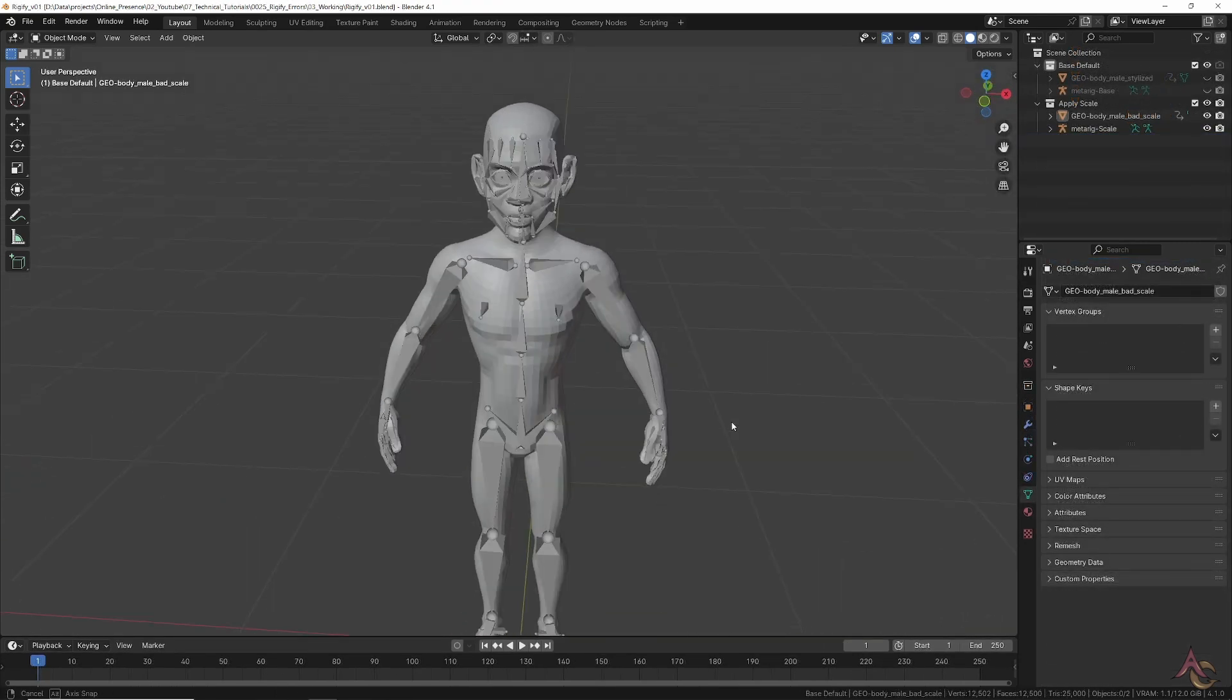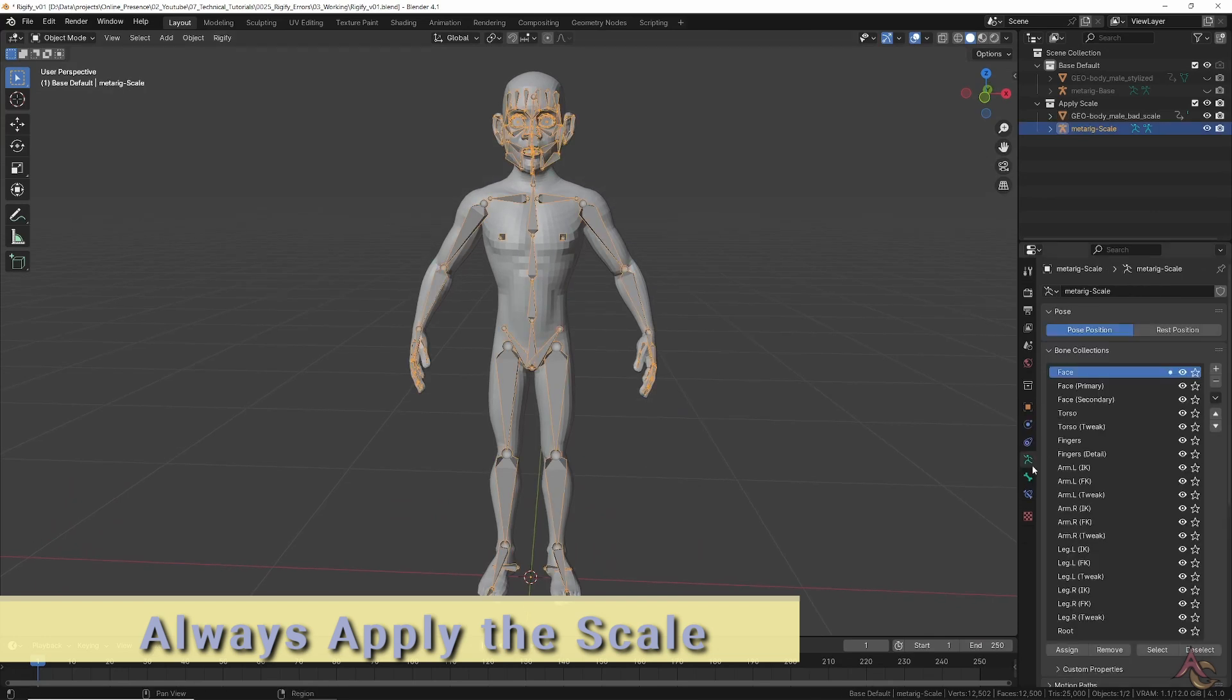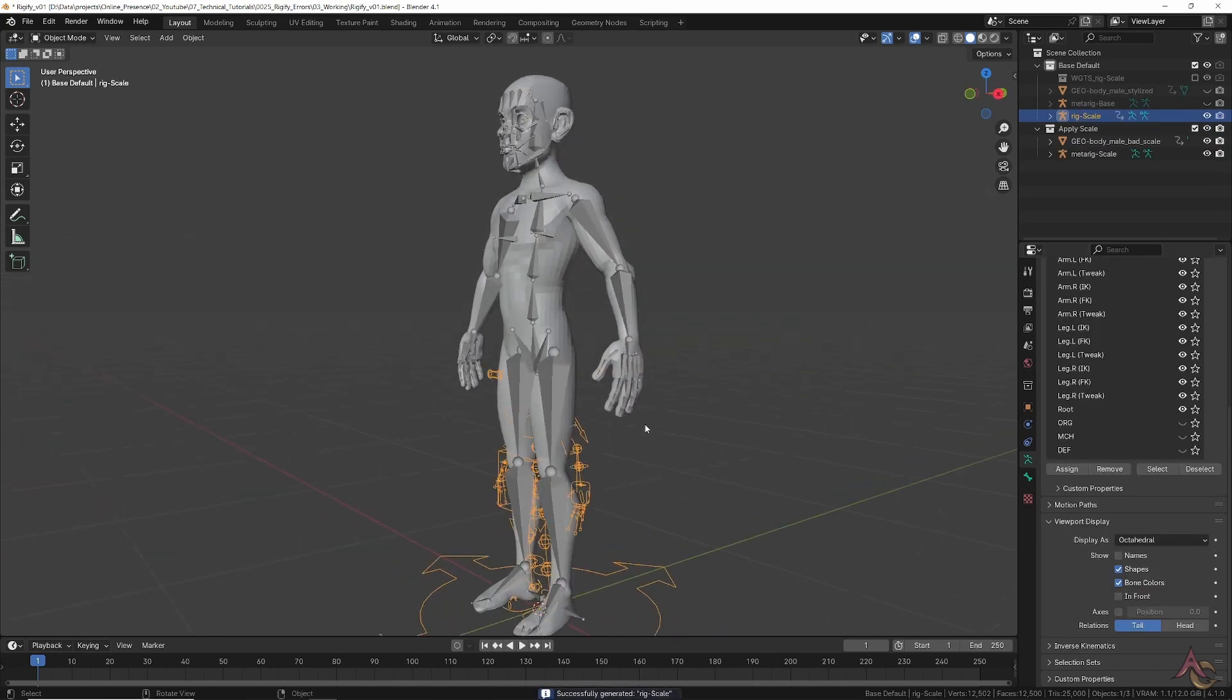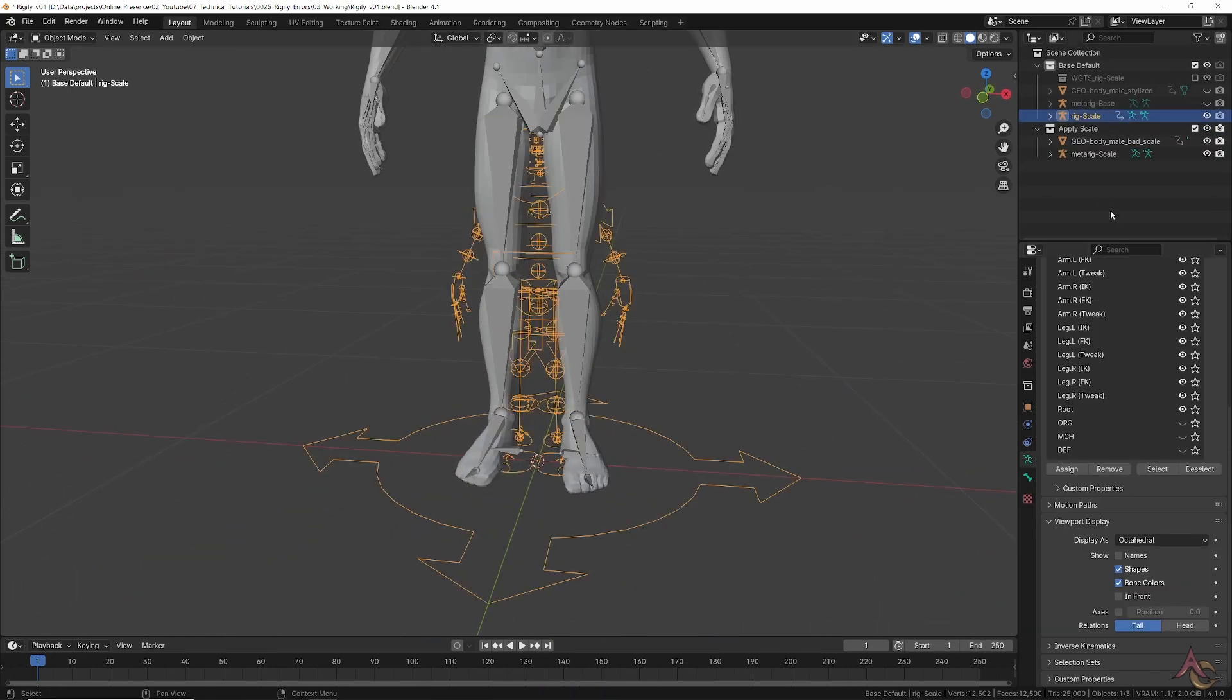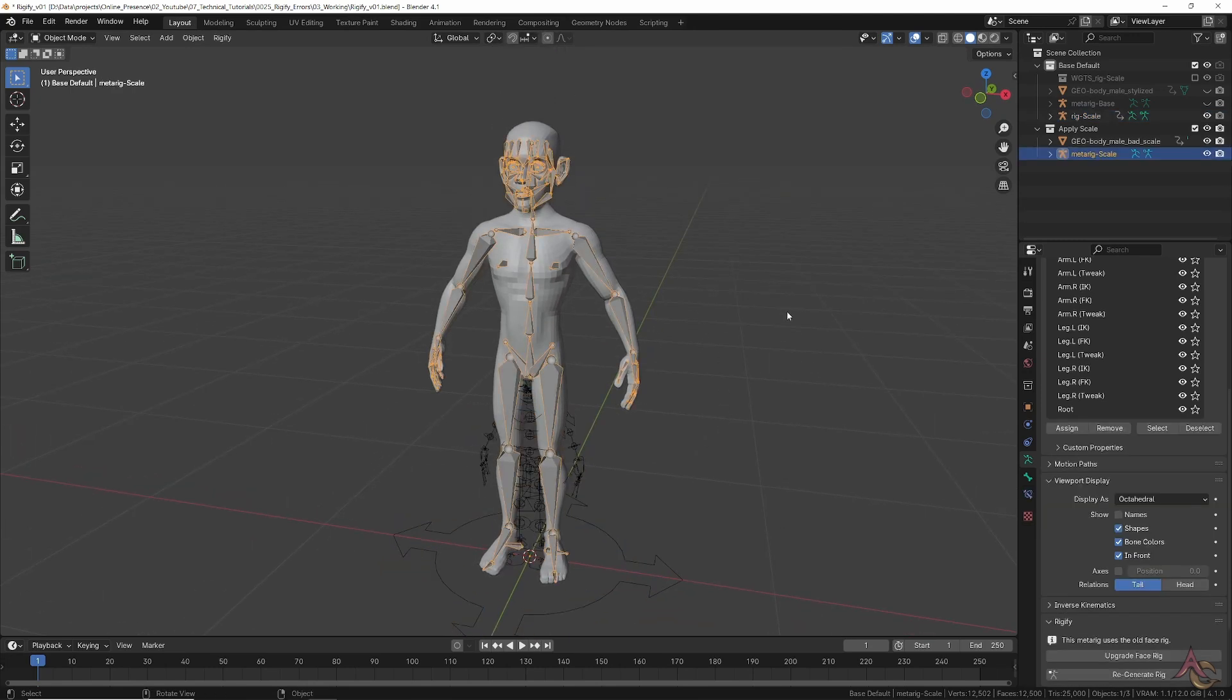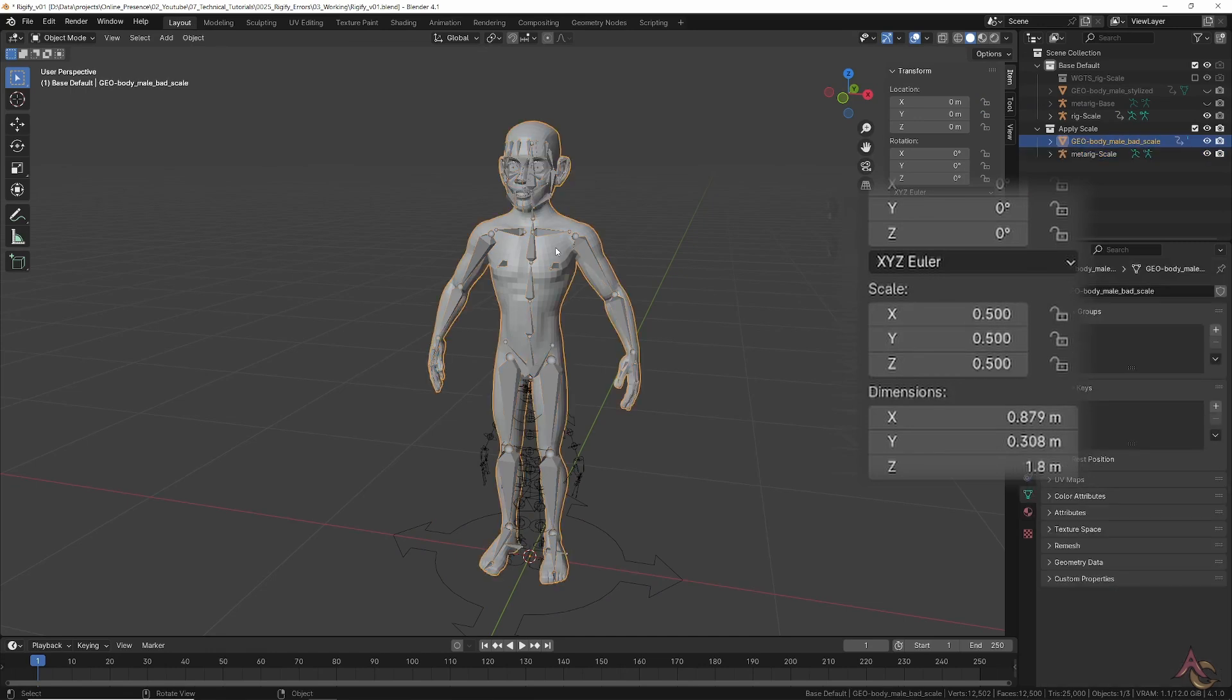All the meta rig bones have been moved into position and in the viewport it all looks good. So with the meta rig selected you generate the rig and get a total size mismatch. If we select the meta rig and look at its general properties, you can see it has a scale of 2 while the character model has a scale of 0.5.